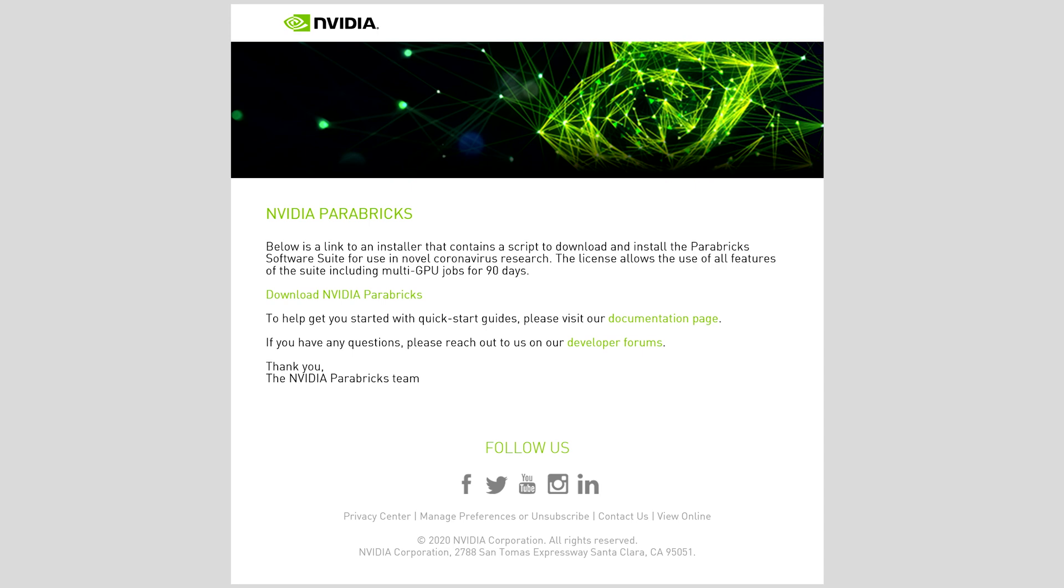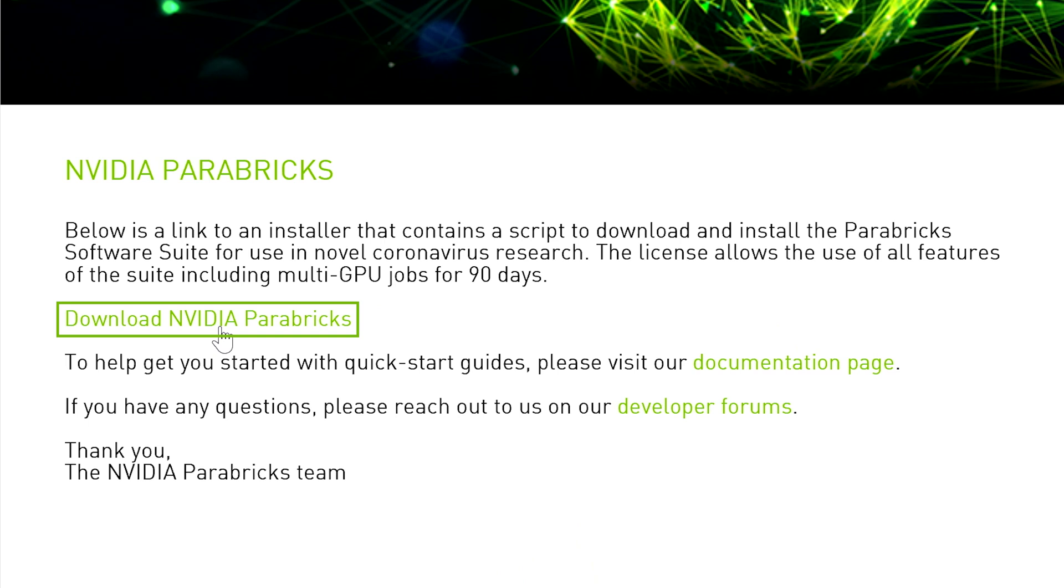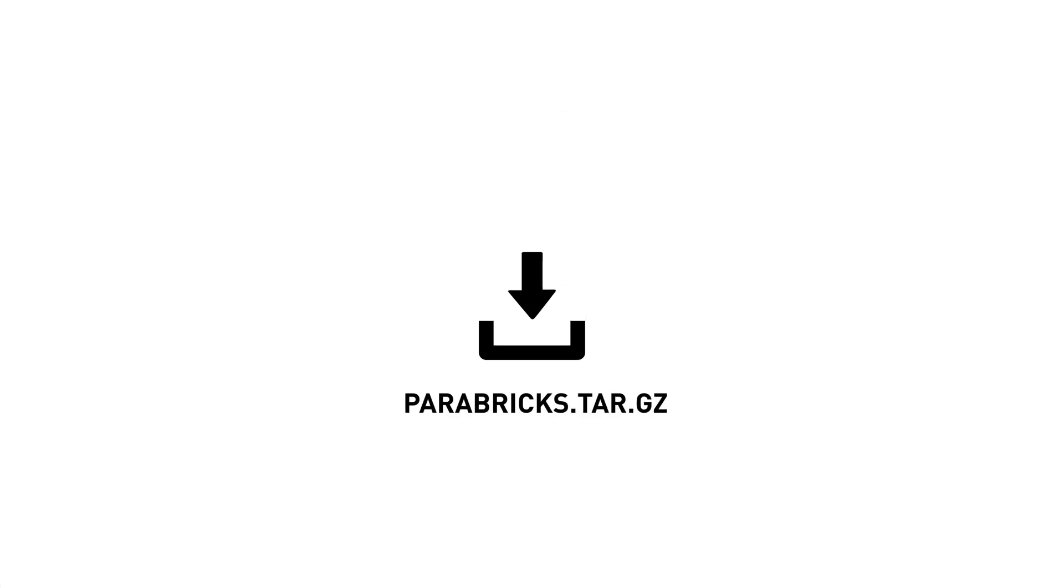Now, we will walk you through how to download and run the Parabricks installer. Click on the Download NVIDIA Parabricks link in the email you received. This will download Parabricks software package to your computer.